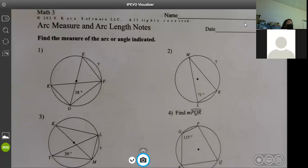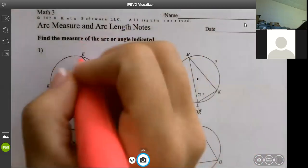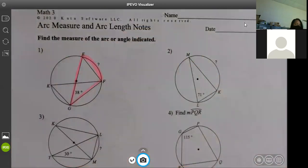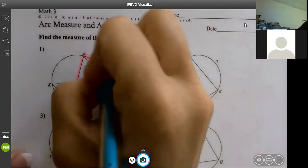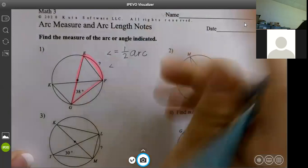The first set of problems says find the measure of the arc or angle indicated. Wherever the question mark is, use everything learned so far: inscribed angles, central angles, the fact that a circle is 360°, and that a diameter cuts the circle in half. So the formula is: angle equals half the arc.